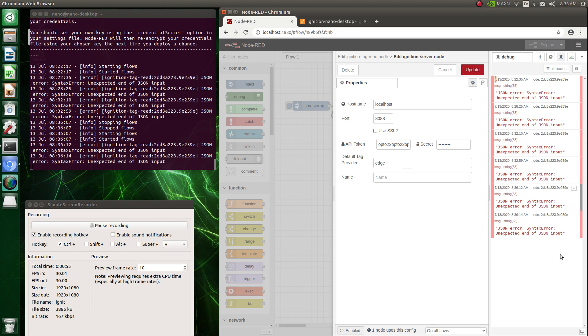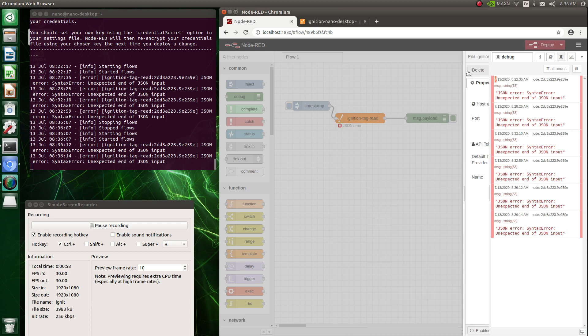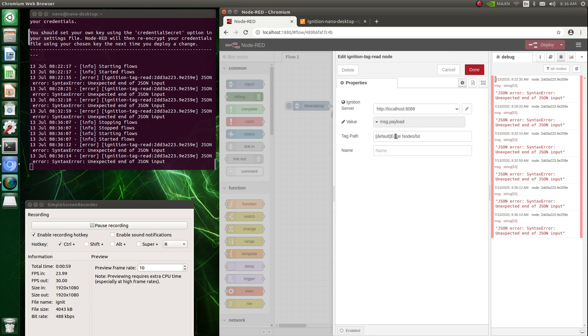But anyway, that's the error I'm getting, and I'm assuming it has to do with the tag path.